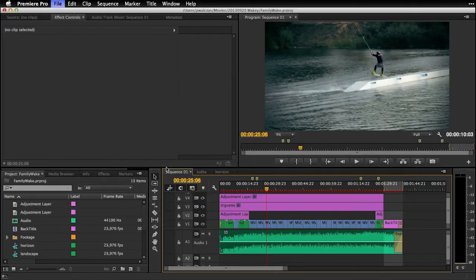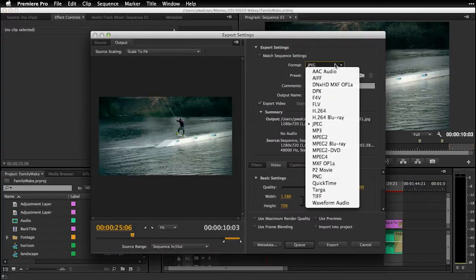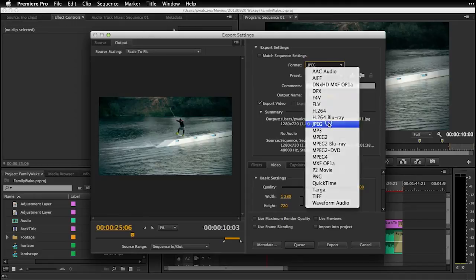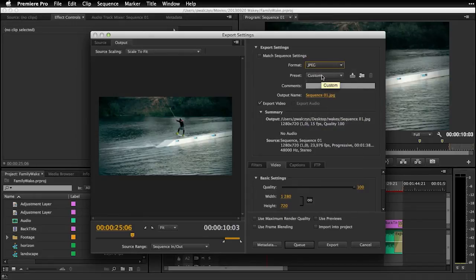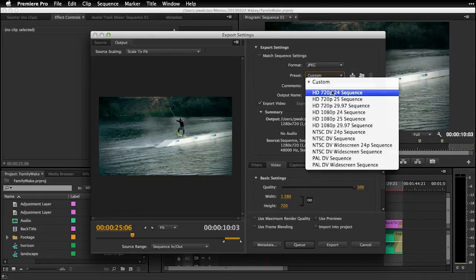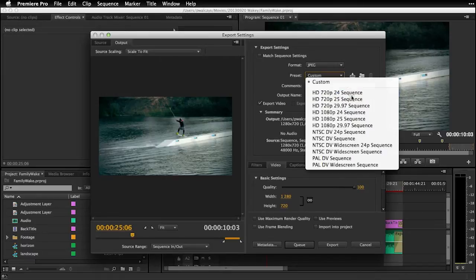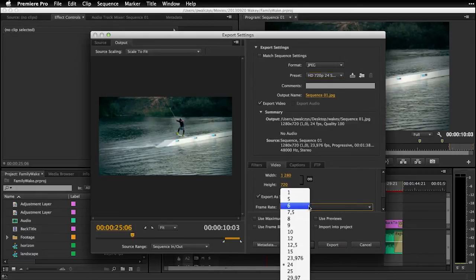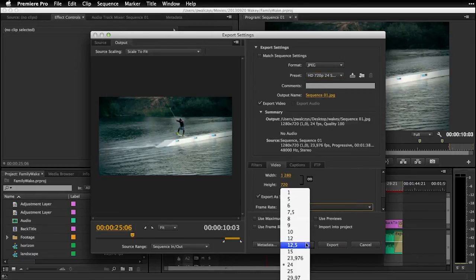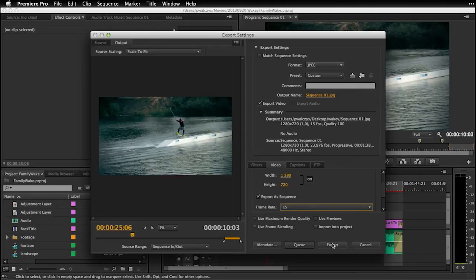You can go to export and here in export you have a format, and instead of using like H.264 or other video formats you can select JPEG and there are some presets for JPEG. So maybe you want to do like 720p, so that will build 1280 by 720 resolution with 24 frames per second. And of course this is something I want to use and maybe you want to change the frames per second. In my case for my Scroll2Play like 15 was good enough and you hit export and it starts exporting.